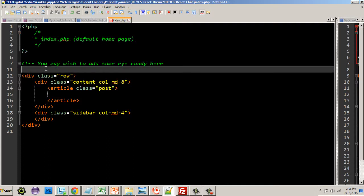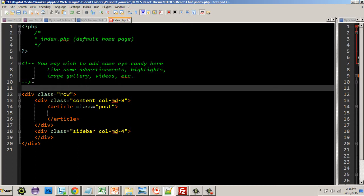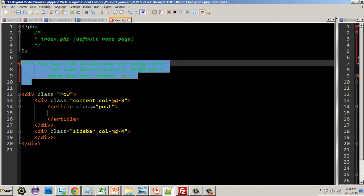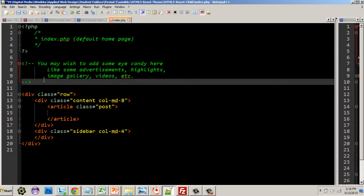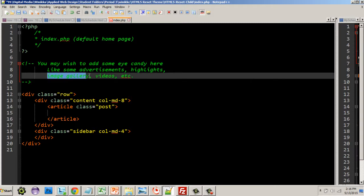First thing I want to point out is I added a comment here. Now because index is a default for the home page, you might want to add some features at the top. So I put a little placeholder comment just as a reminder of things to add. You might decide you want to add, for example, an image gallery or create video links or some kind of call to action, highlight a product you're selling.